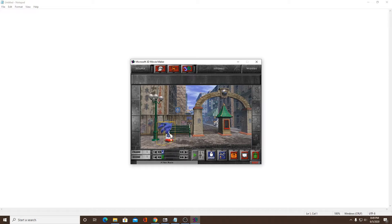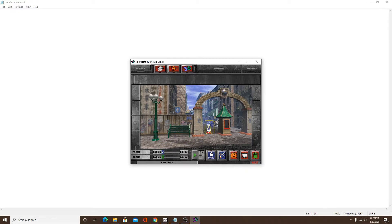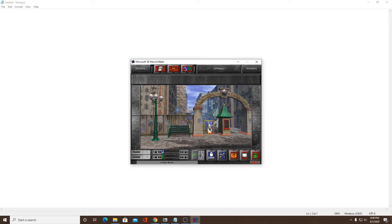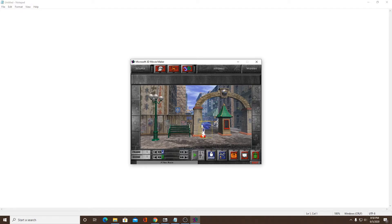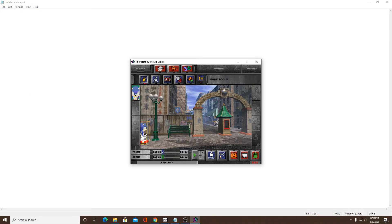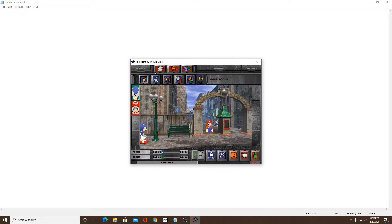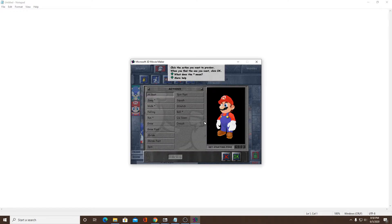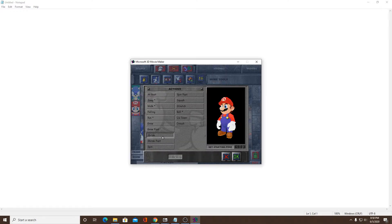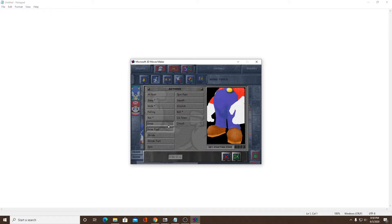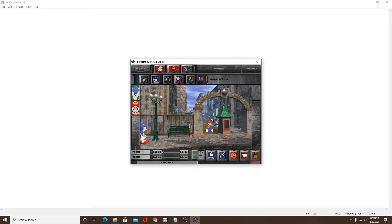How about Sonic scares Mario? How about I get Mario to scare him because that would be easier. It's wrong, Mario.